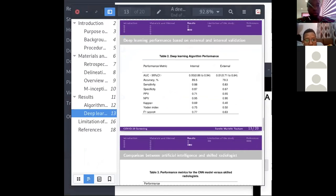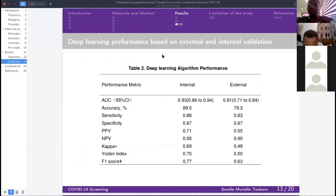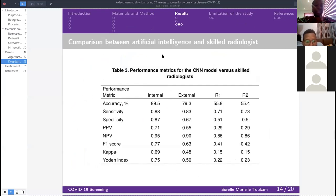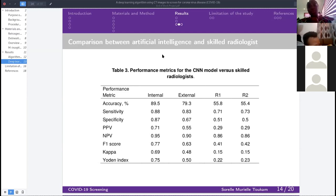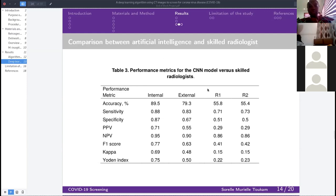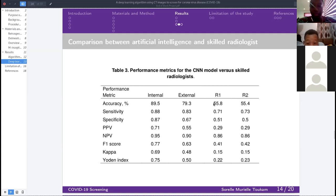The second performance metric is a comparison of the algorithm's performance against skilled radiologists. Radiologists were given the images and asked whether each case was COVID-19 positive or negative. For example, the first radiologist had an accuracy of only 55.8%, which is actually understandable — it's very difficult to detect COVID-19 reliably by eye alone. This comparison helps determine whether the algorithm is more reliable.